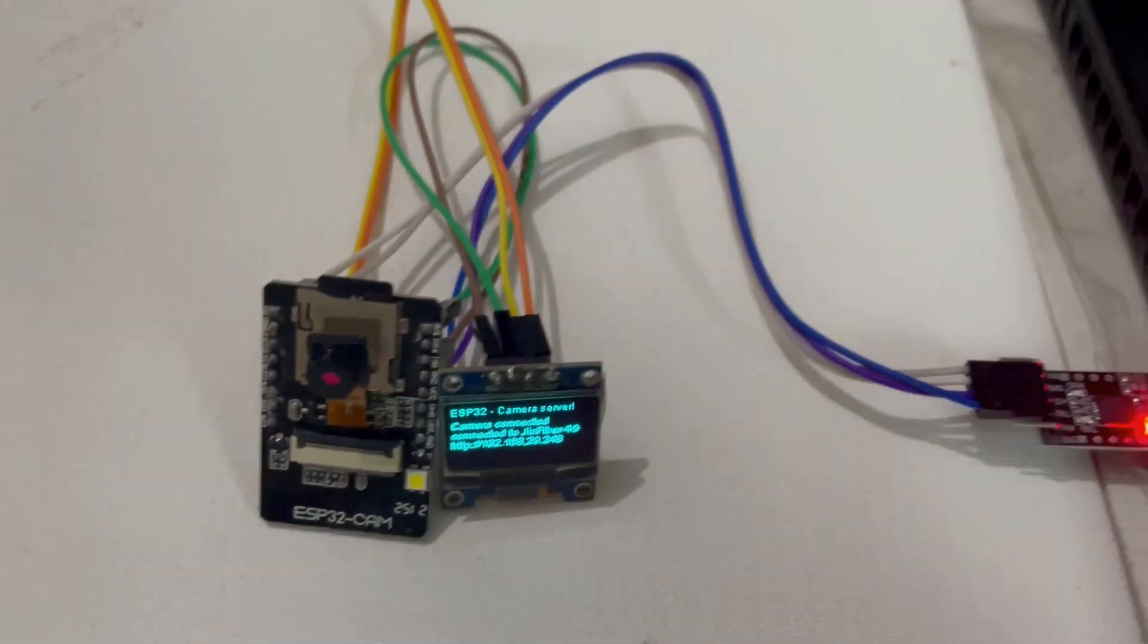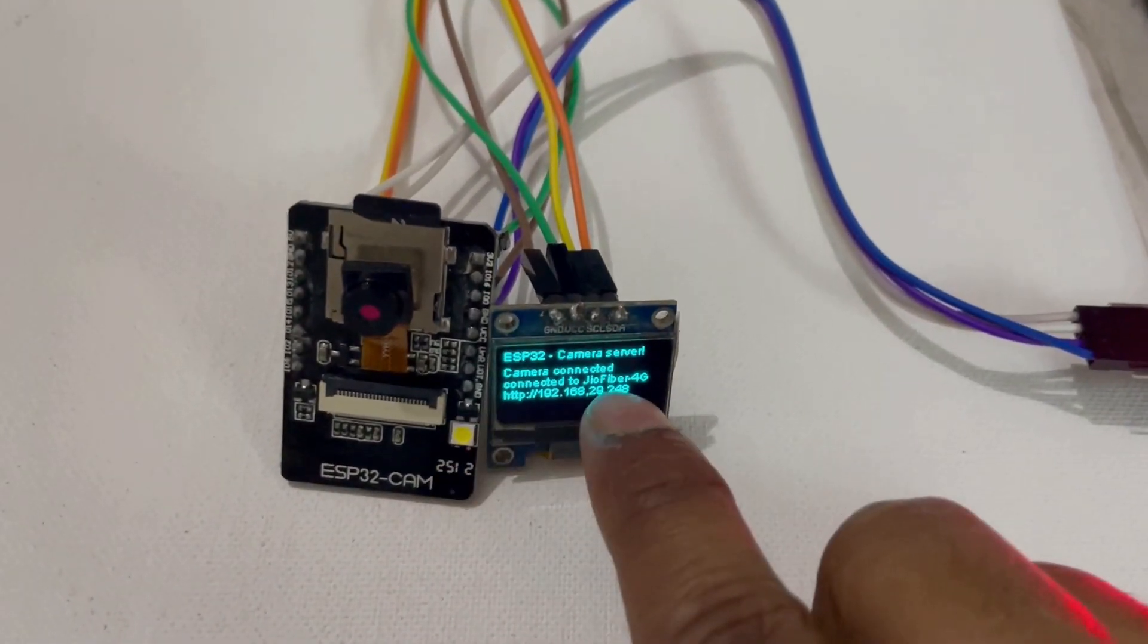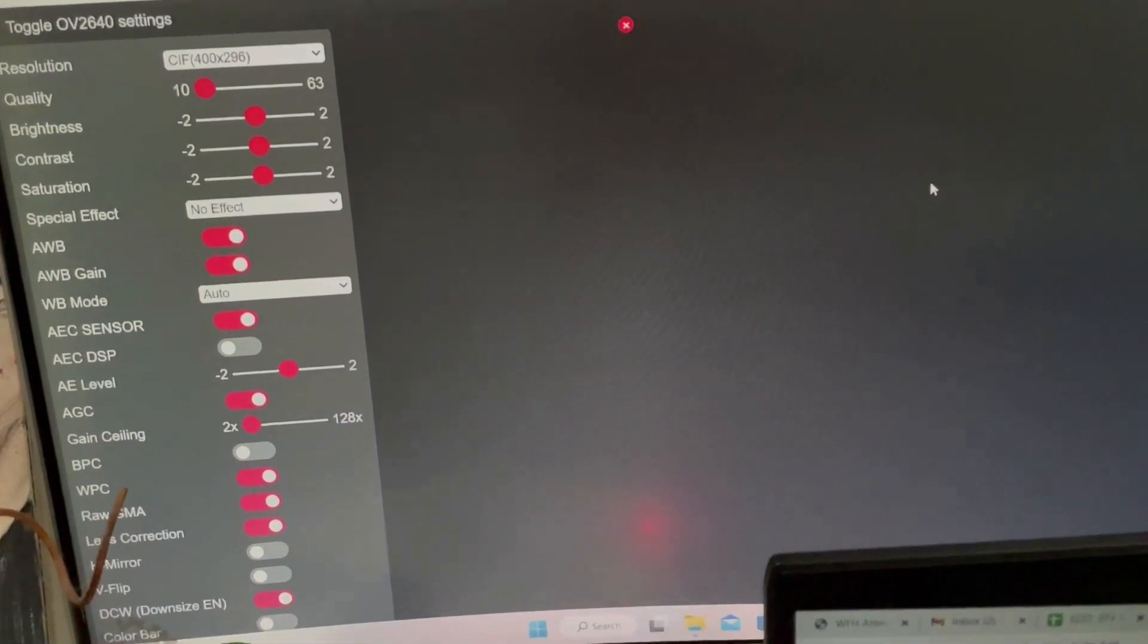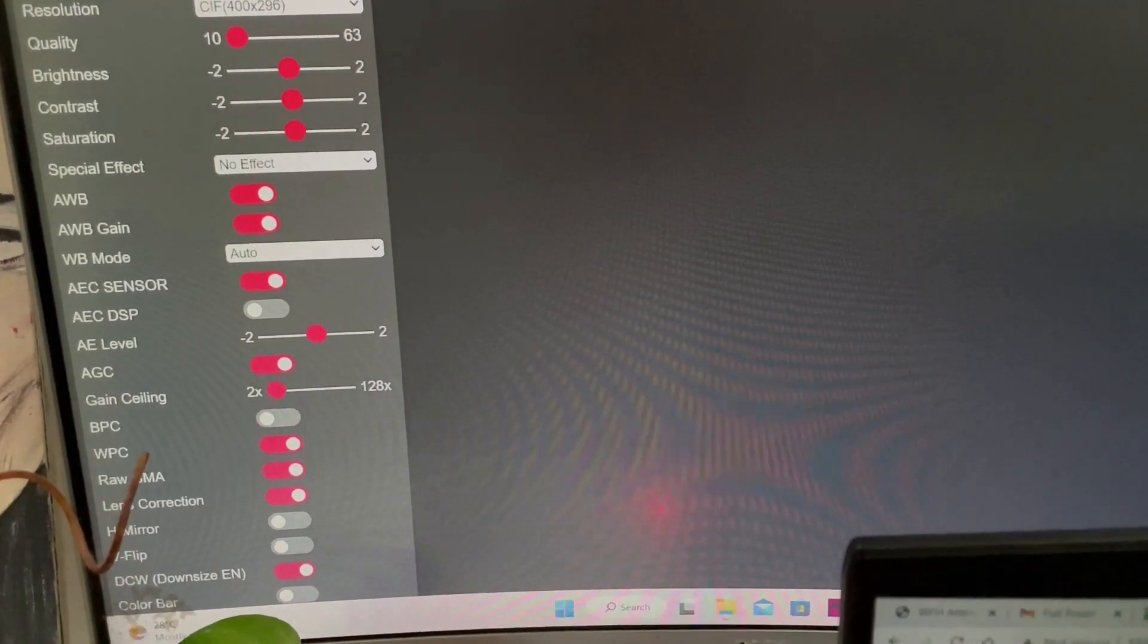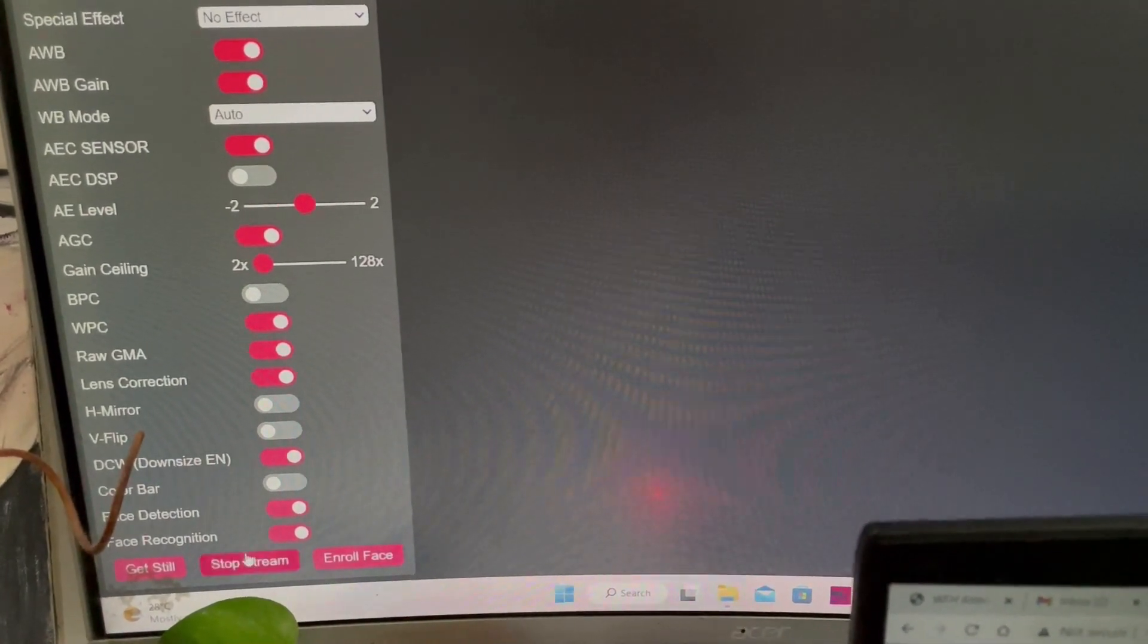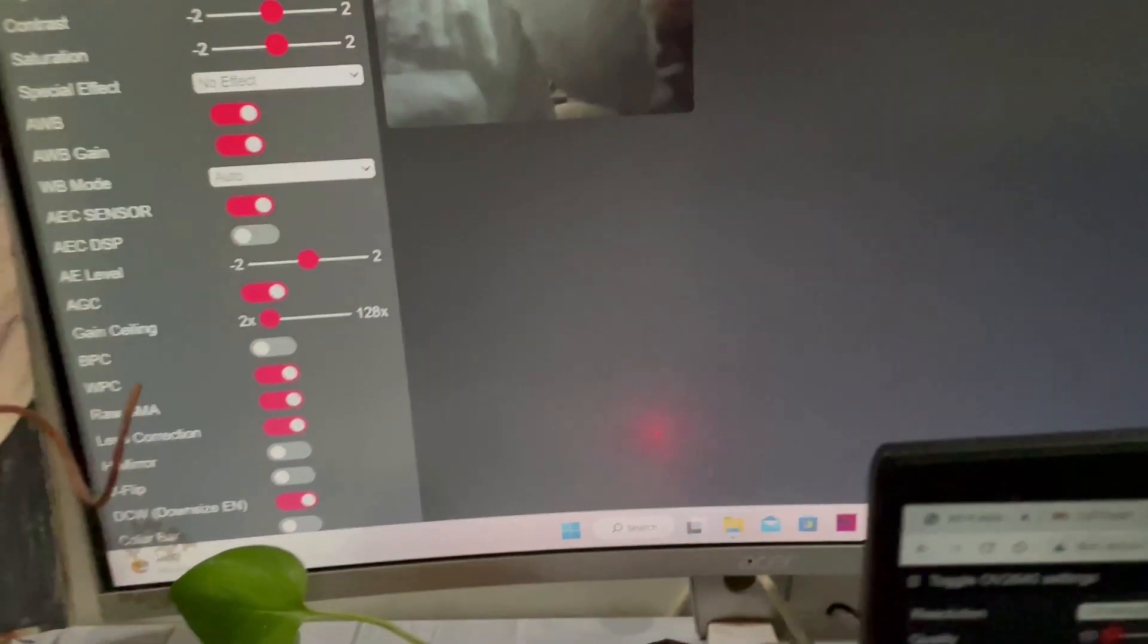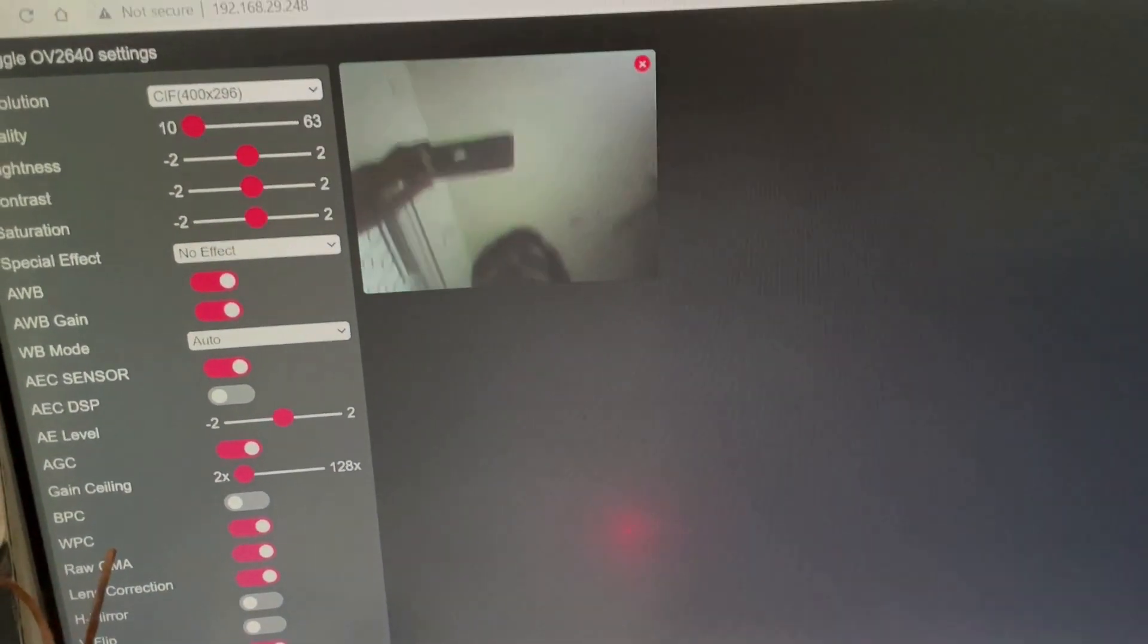Let me show you the demo of this whole project. This is the IP address that is showing. When I tap this IP address in the browser, I can stream the live video output from the camera. I will start streaming.